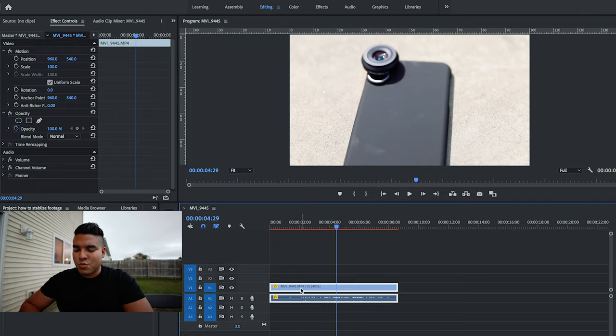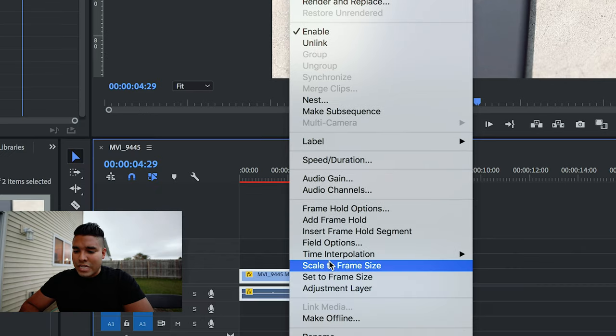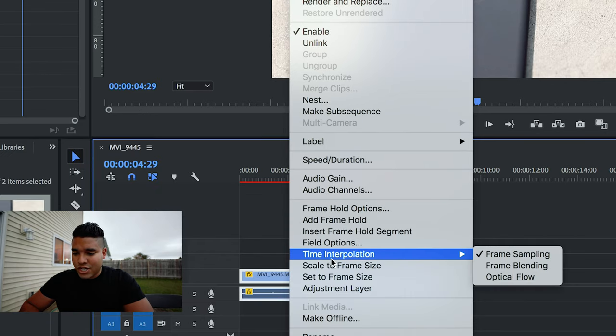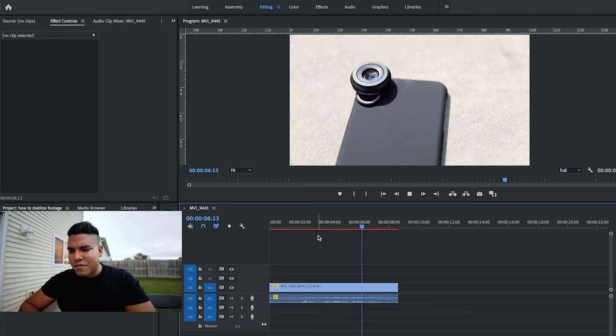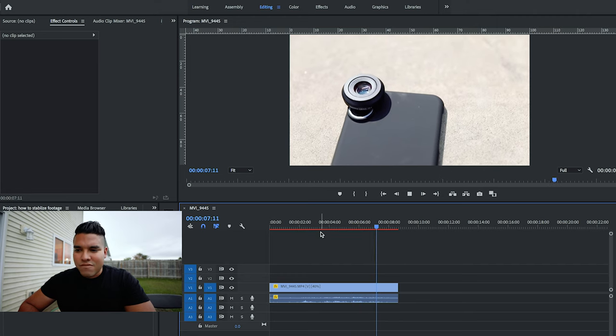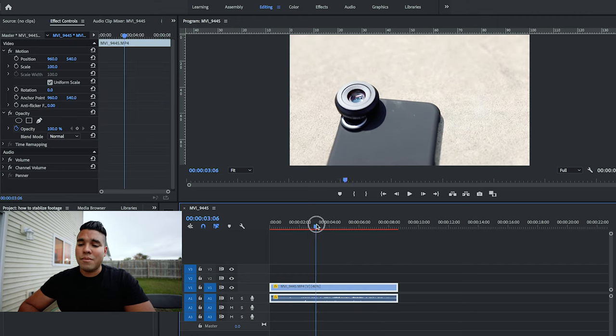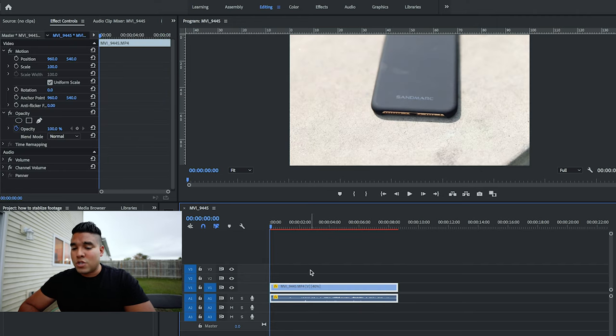Next step is to right-click, go to time interpolation, and go to optical flow. Essentially, putting optical flow on your footage means exactly that - it'll give it more of a flow. The jitter is kind of there, you can kind of see it, but it can be even better.